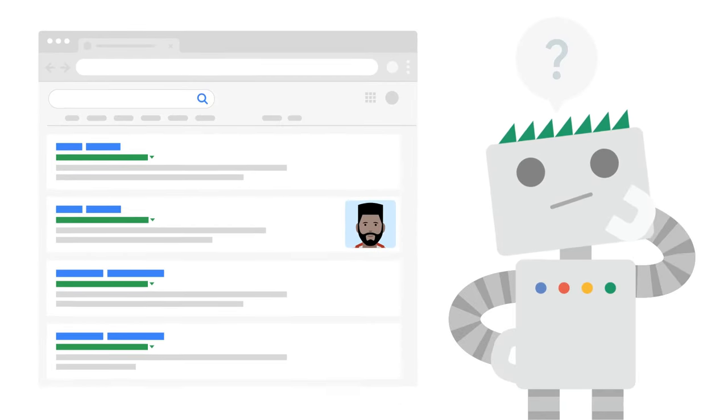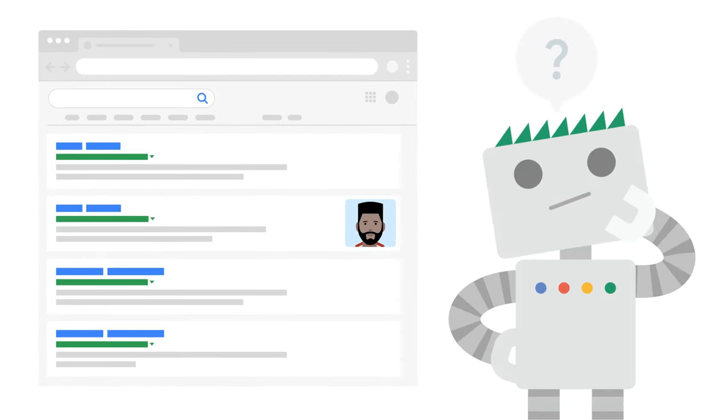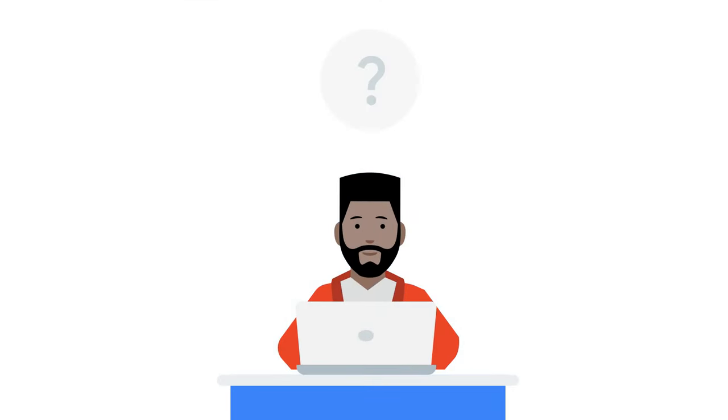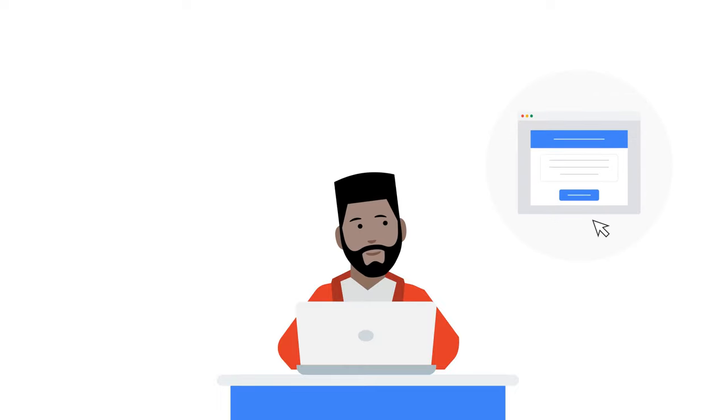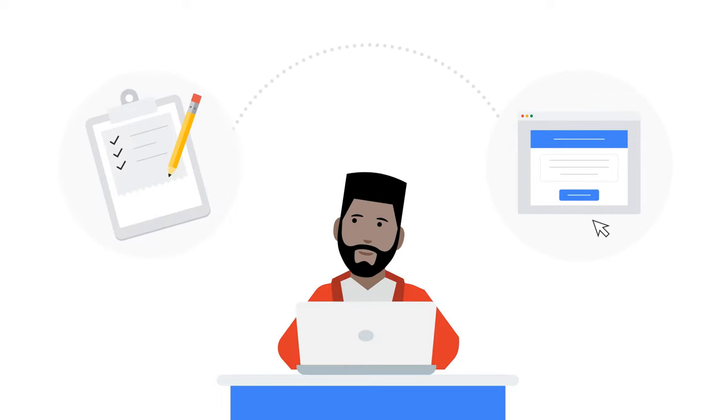Have you ever heard about the right to be forgotten? Are you wondering what that is? How to file such a request and what our decision-making process is?